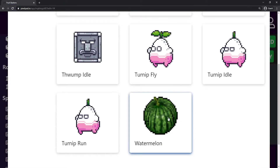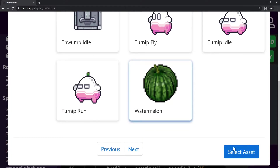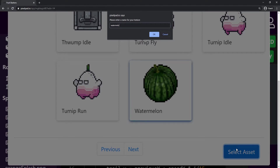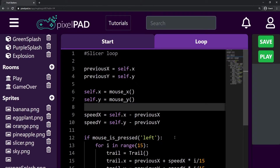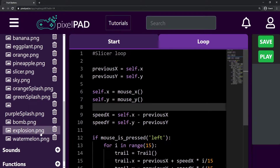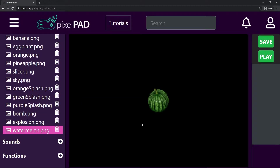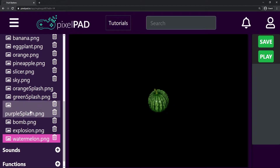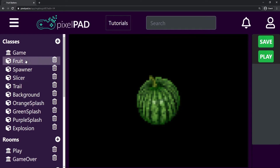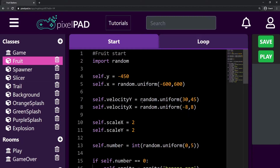Here I have the sprite for the watermelon — select asset and I'll call it watermelon. Now that we have the watermelon sprite down here, we can add it to our fruit as a fruit option.